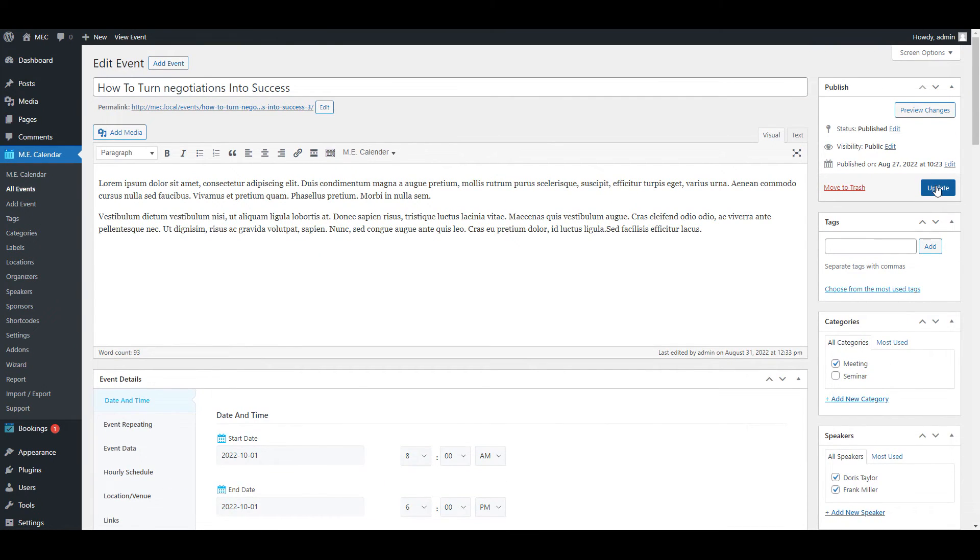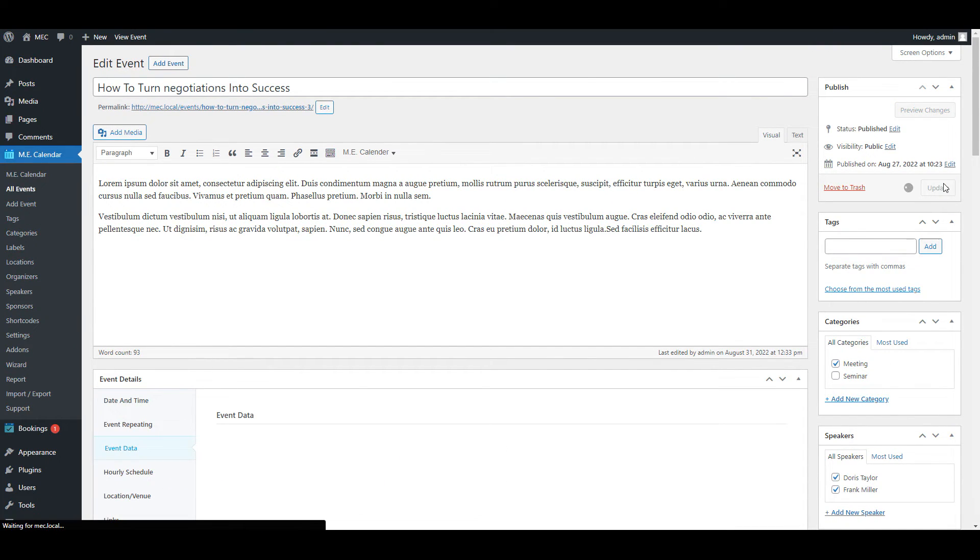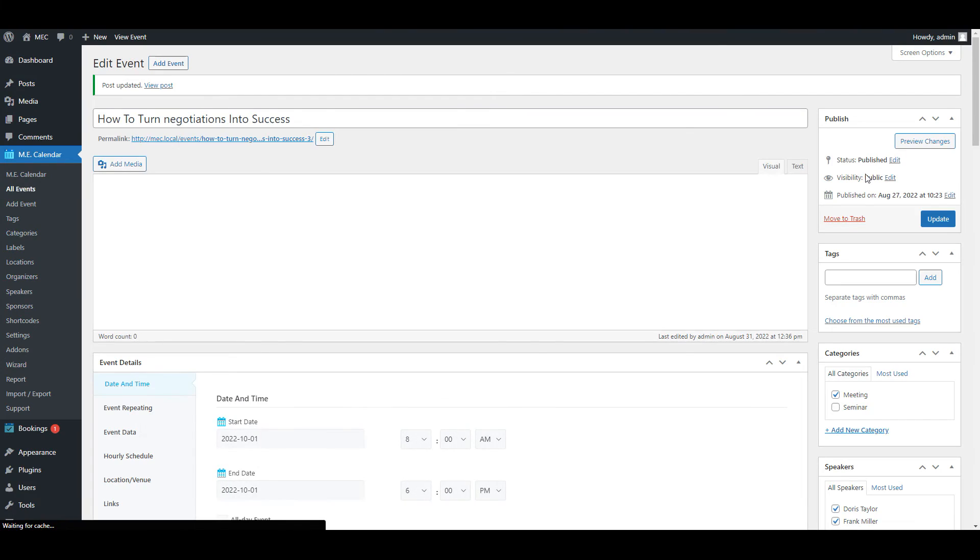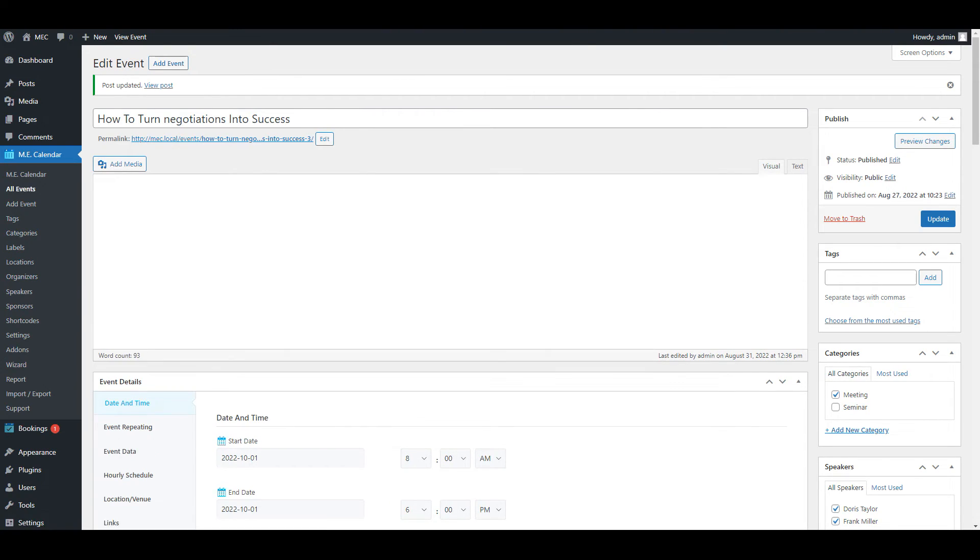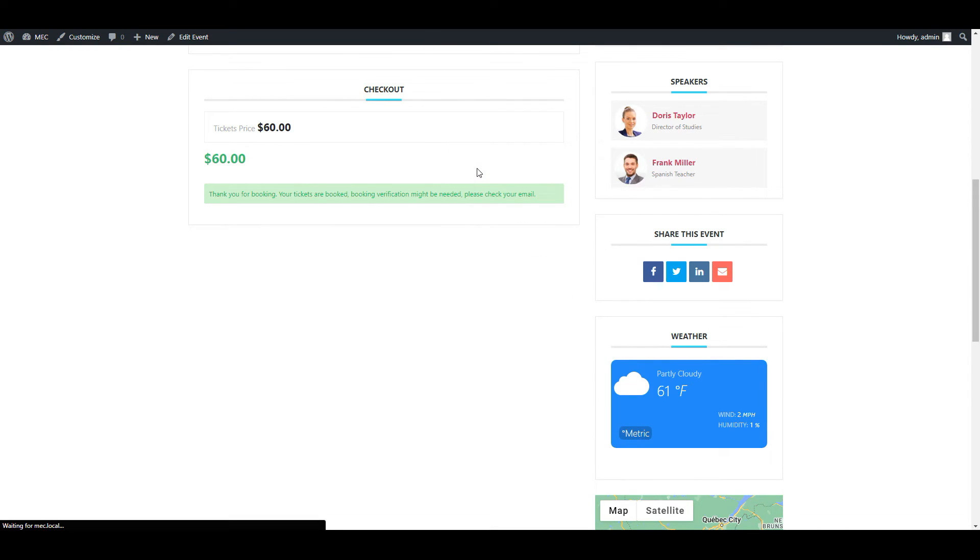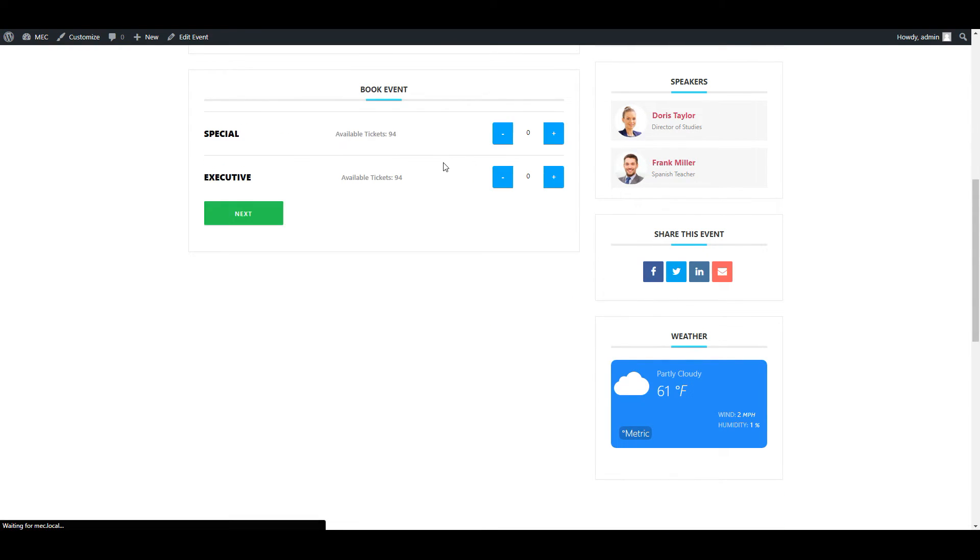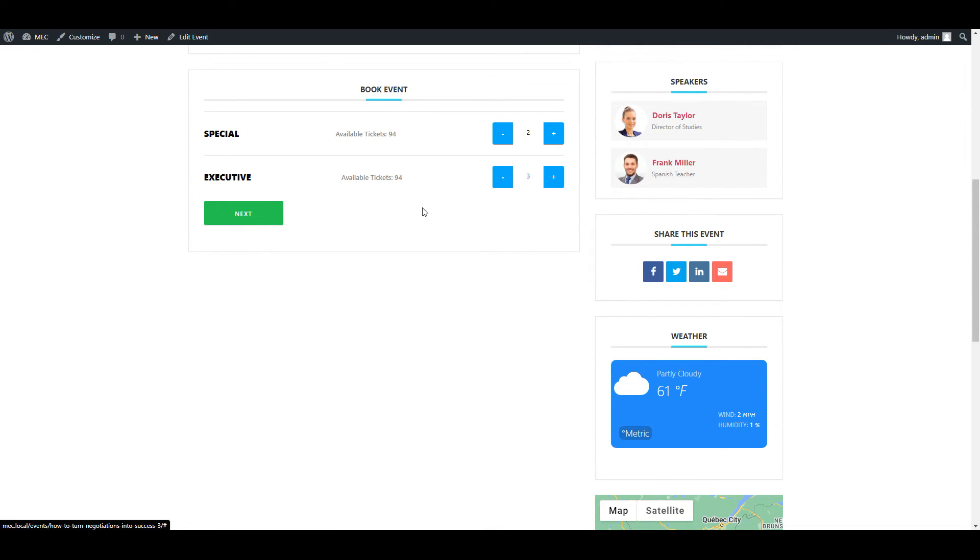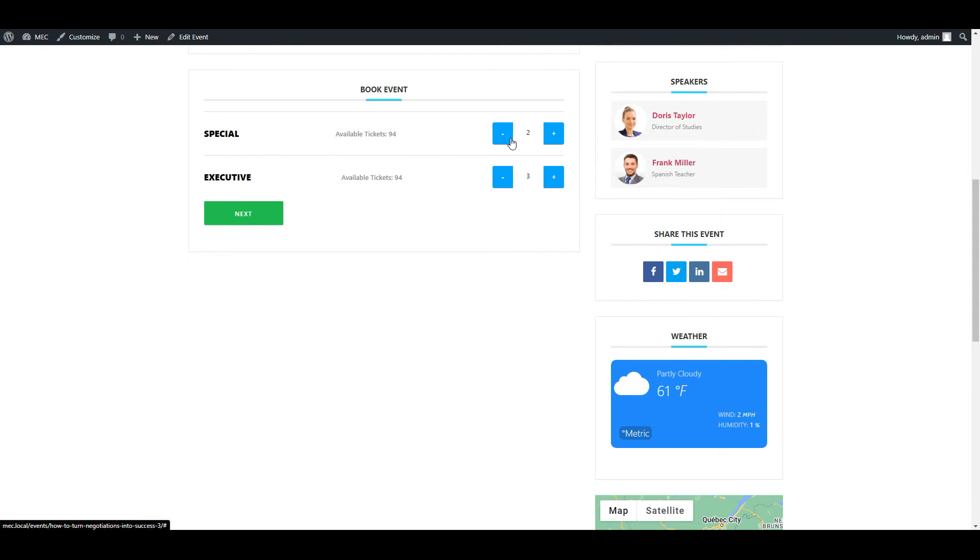Now, if I go back to my front end of the event, for example, I choose two tickets for a special ticket and three tickets from executive tickets and click on next. This way, you're actually allowing your users to purchase special tickets only for area one and purchase executive tickets only for area two.